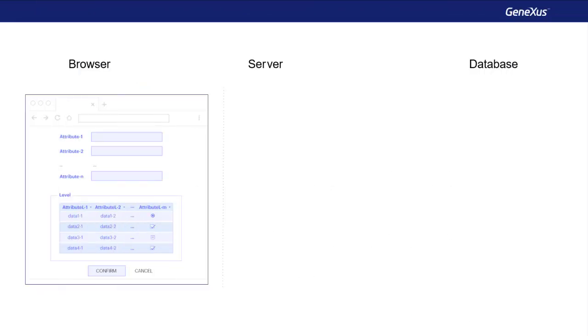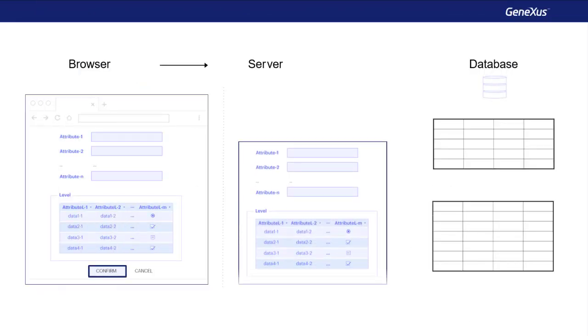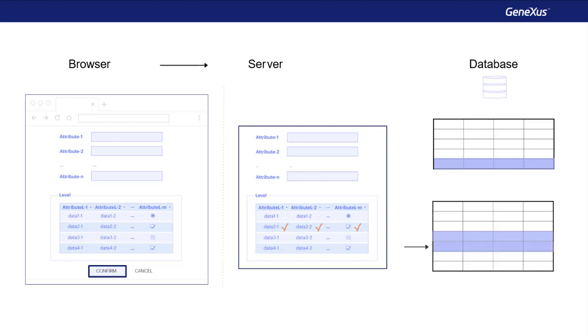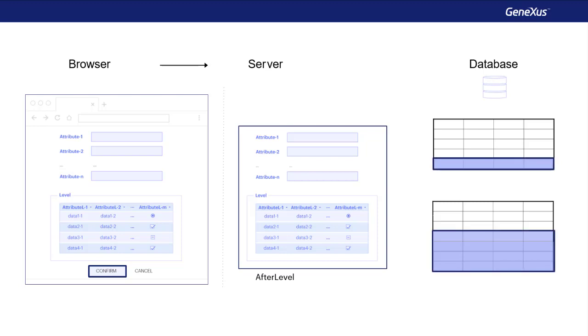So, what happens from this point on? The header and lines data is sent to the server, and they are processed one by one, triggering the corresponding rules. When all header data has been validated, the record is inserted in the table. And the same is repeated for each line. Once the processing of all lines is completed, then comes the after level moment, when all the rules conditioned to that moment are triggered. Note, that the header and lines data is already saved in the database.